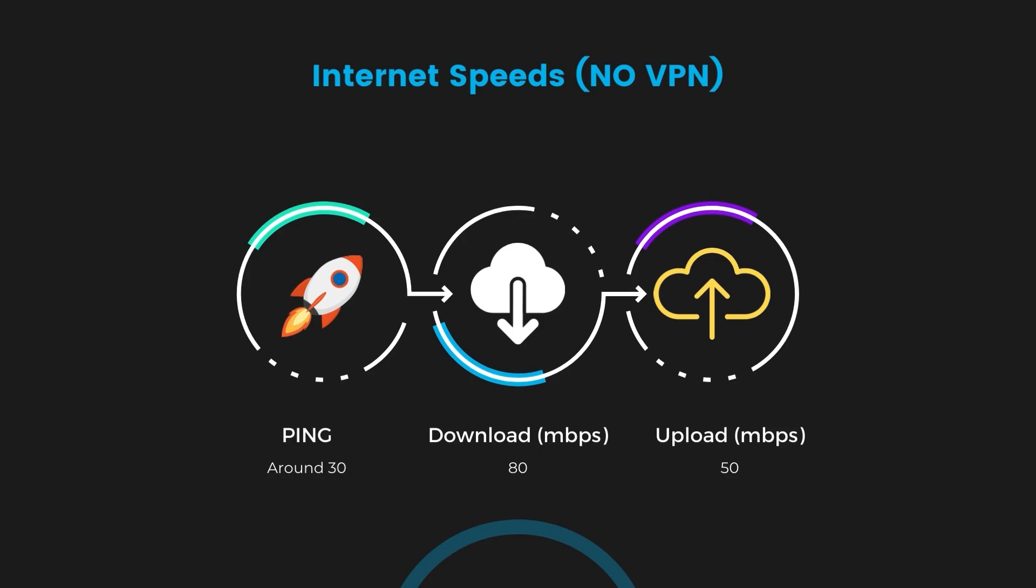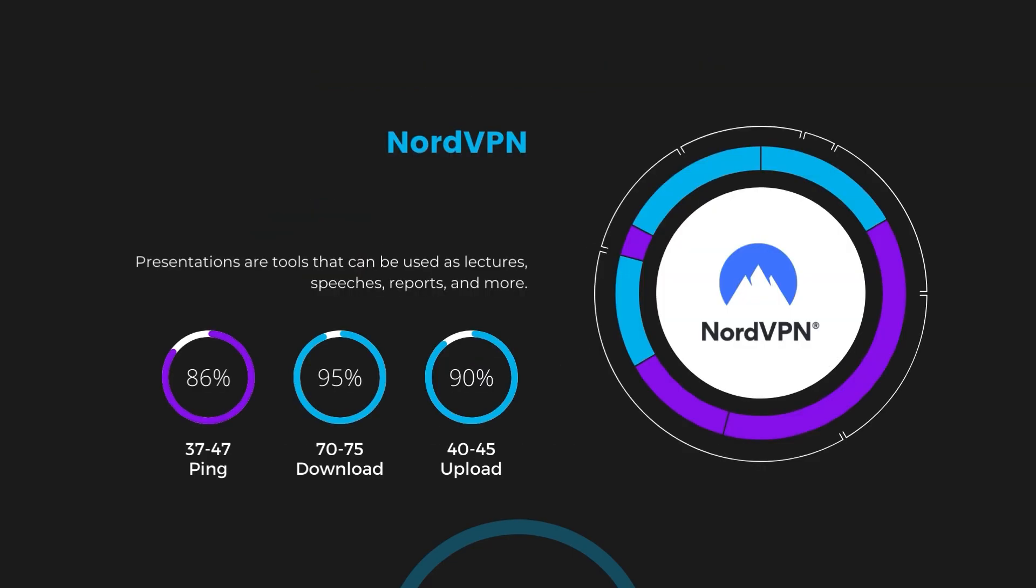Firstly, we have NordVPN. With NordVPN enabled, our ping increased to between 37 and 45 milliseconds. Despite the slight latency uptick, NordVPN maintains commendable download and upload speeds, registering at 70 to 75 megabits per second and 40 to 45 megabits per second respectively. This efficiency is attributed to NordVPN's NordLynx protocol, ensuring a rapid and seamless experience for privacy.